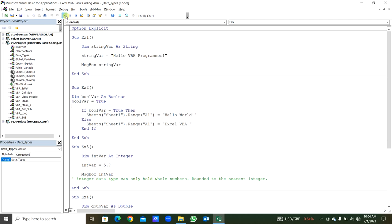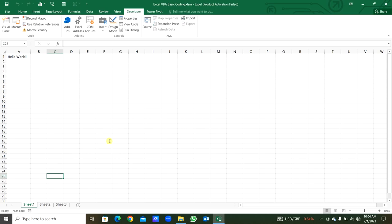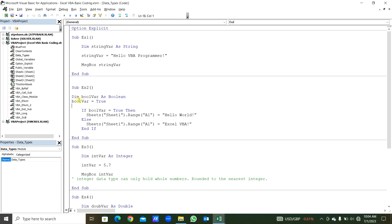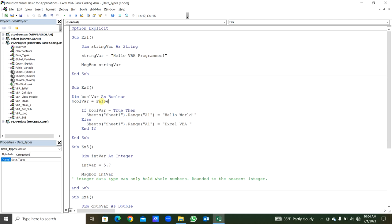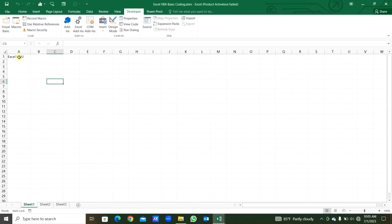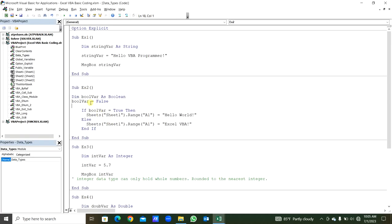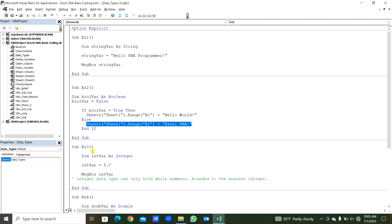Now we will check this. Let's check Sheet1, the A1 range — it is printed as 'Hello World' because the boolean variable is True, so this condition works. Now we will set this to False. When we run this, you can see 'XLVBA' because this is False. This if condition will not work and the else condition is going to work.